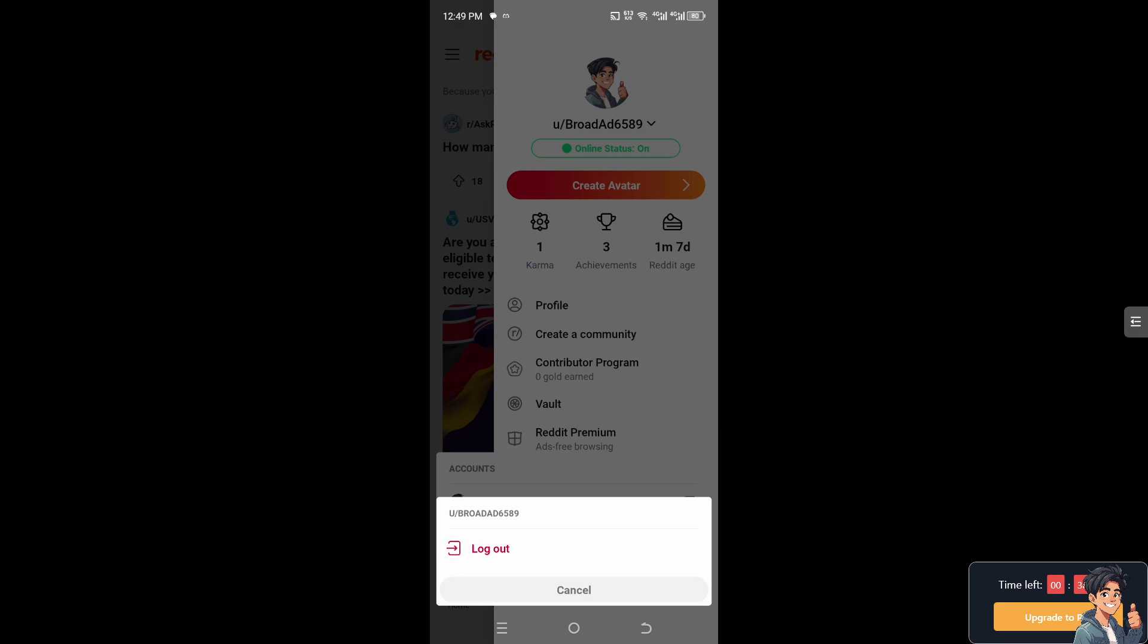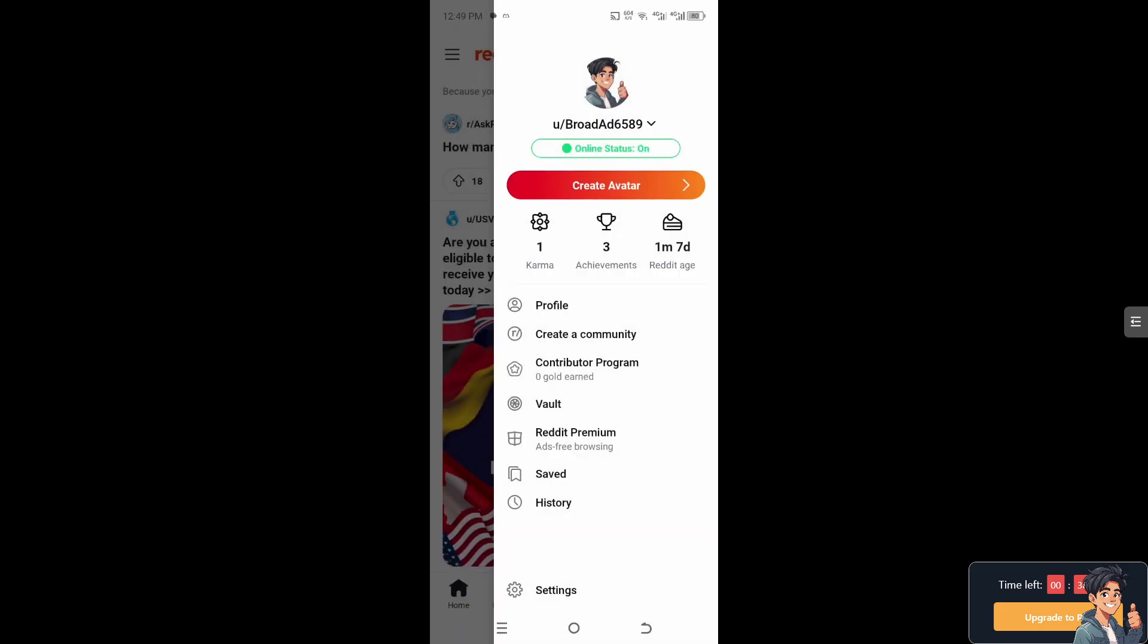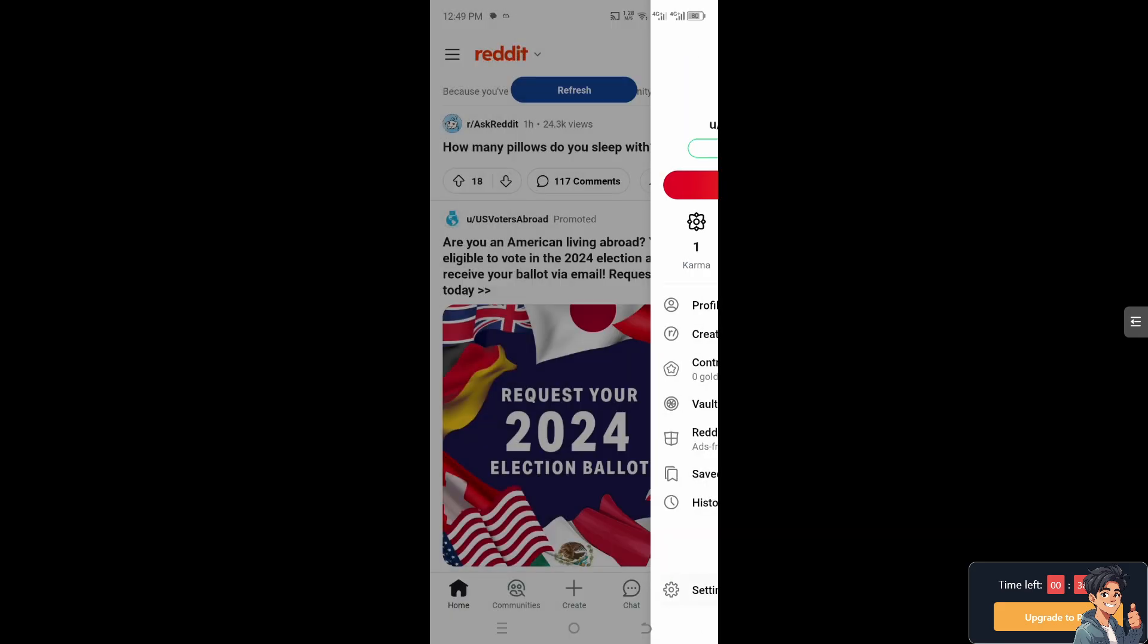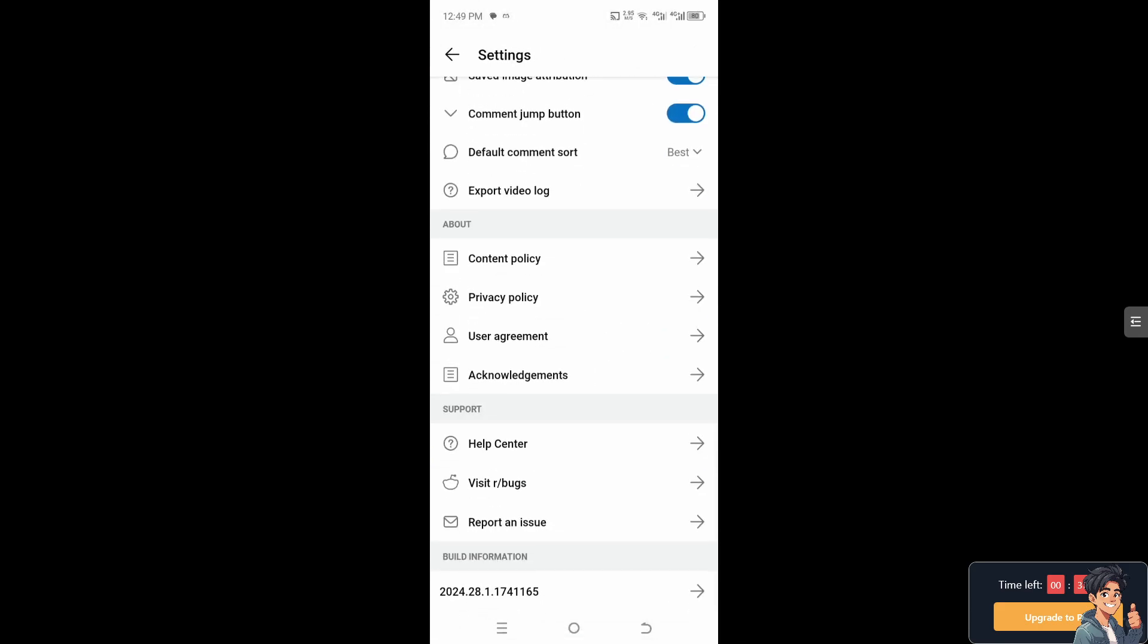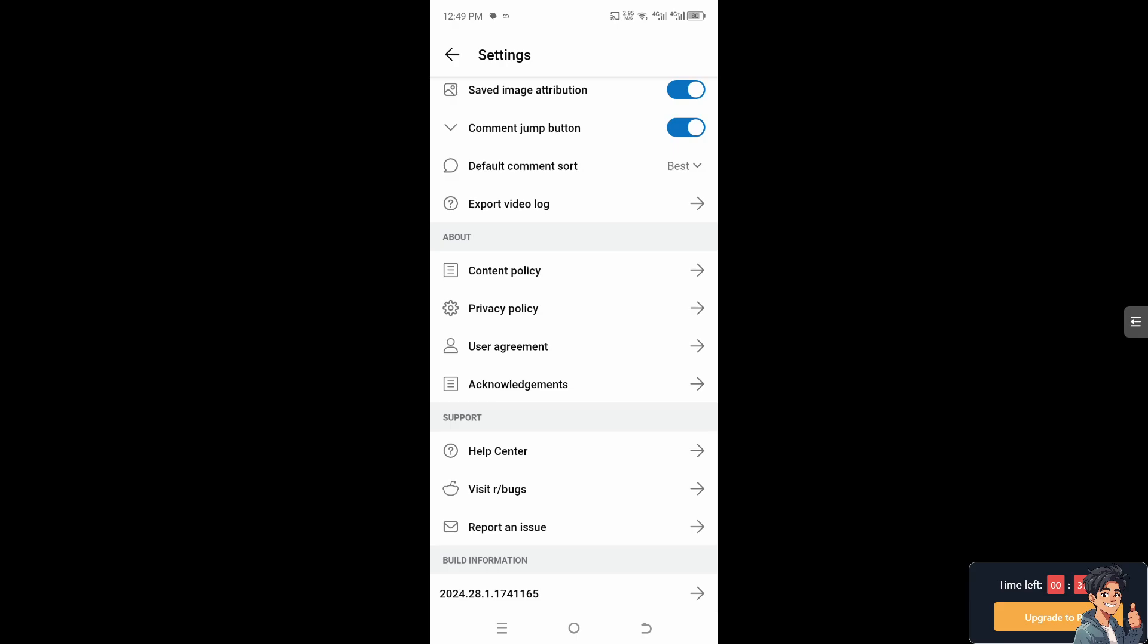But if you encounter any problems along the way - there's no log out button or you can't make progress even though you're clicking the log out option - what you need to do is go to the settings, scroll down below, and report an issue. From here you would